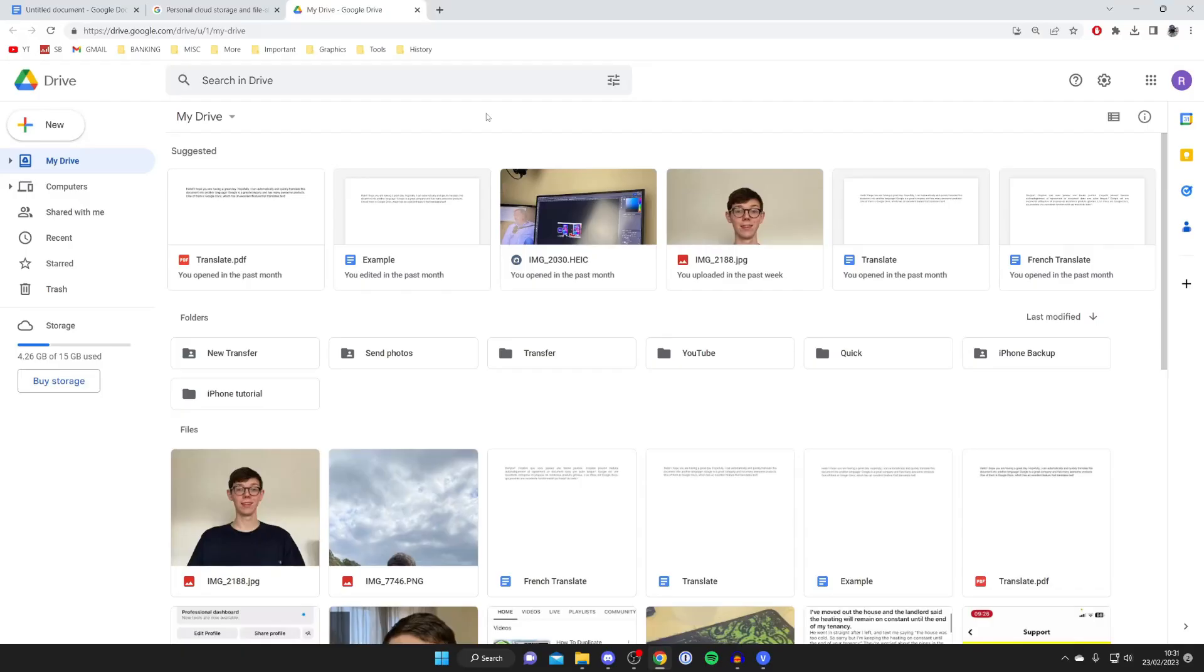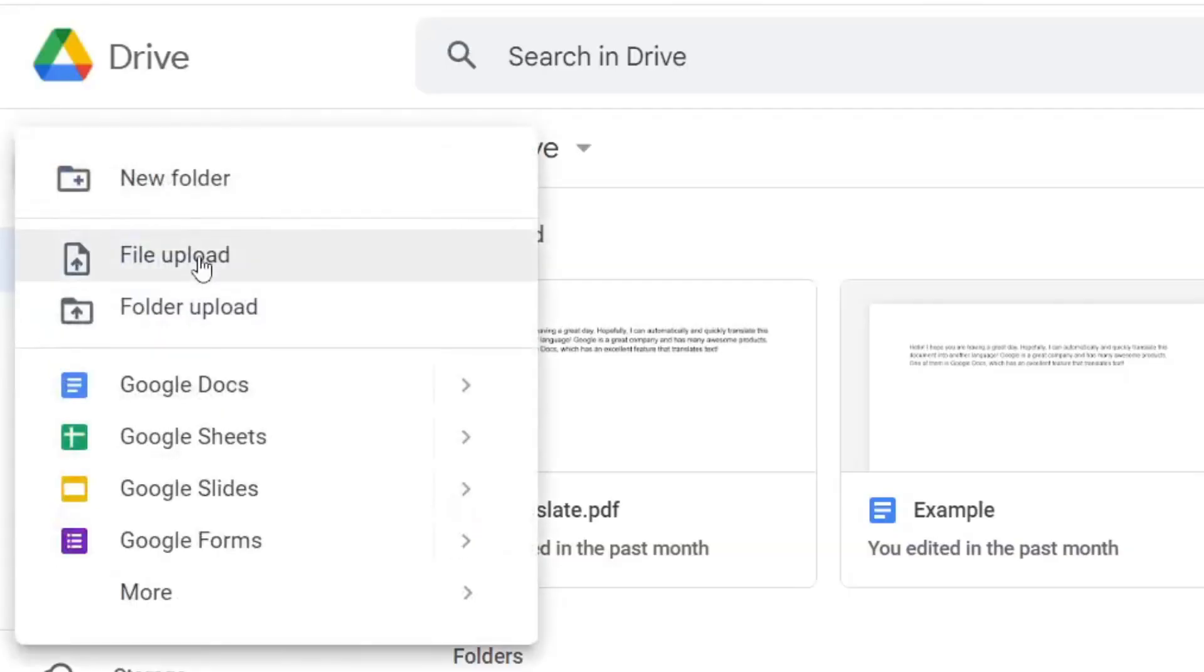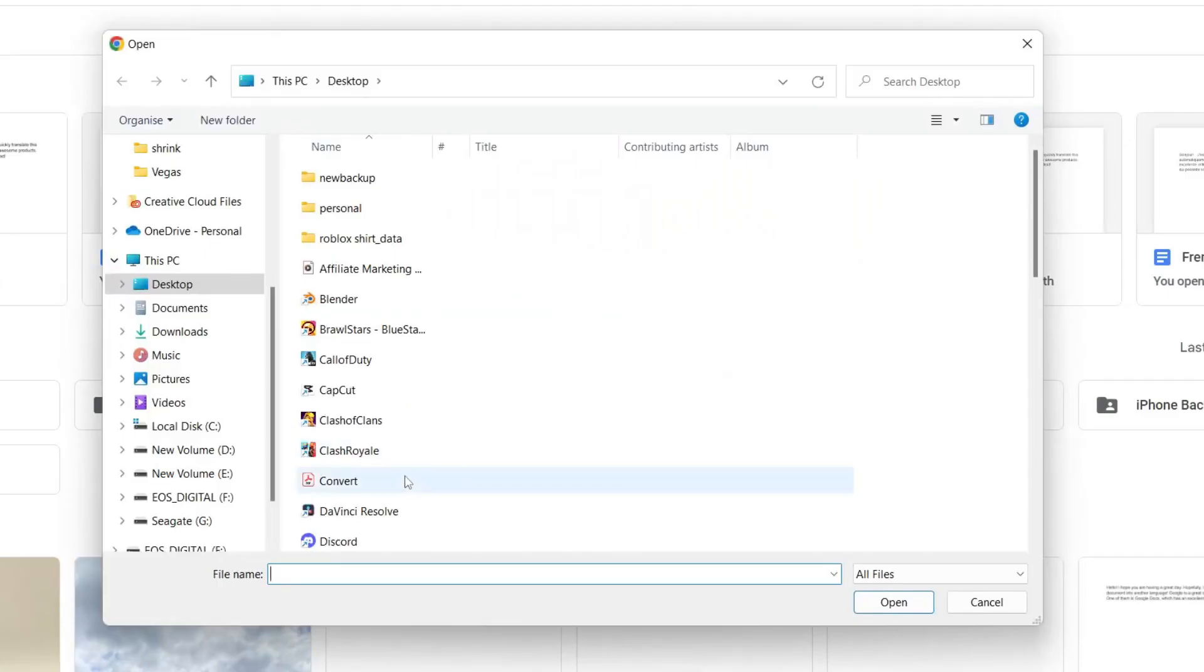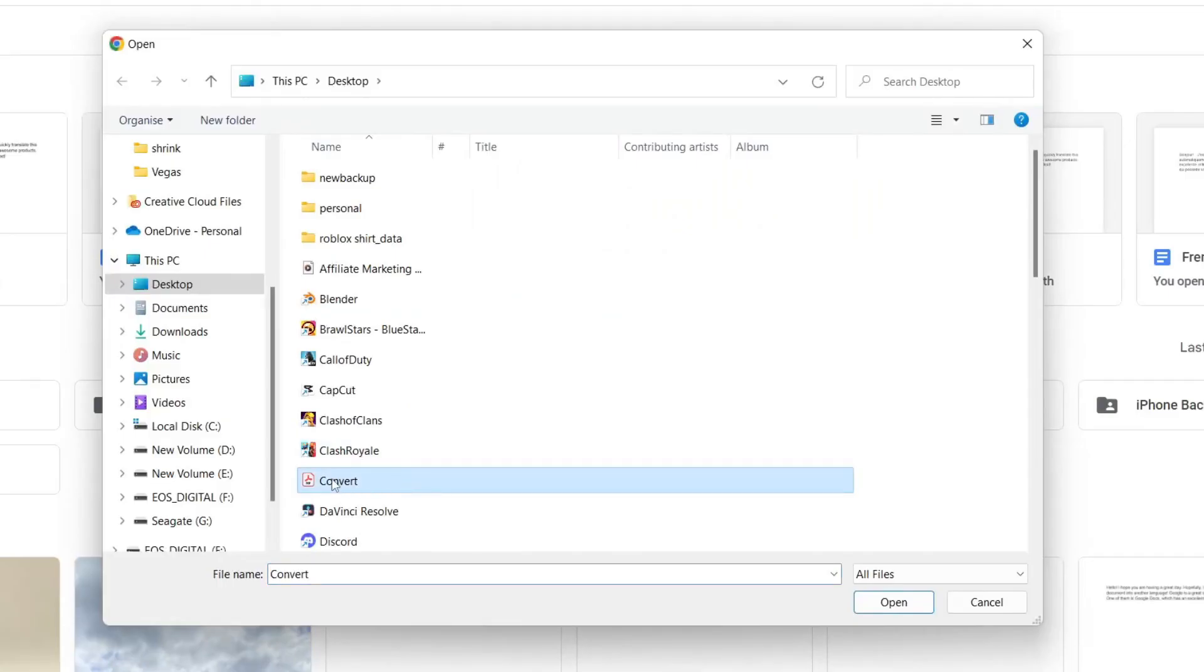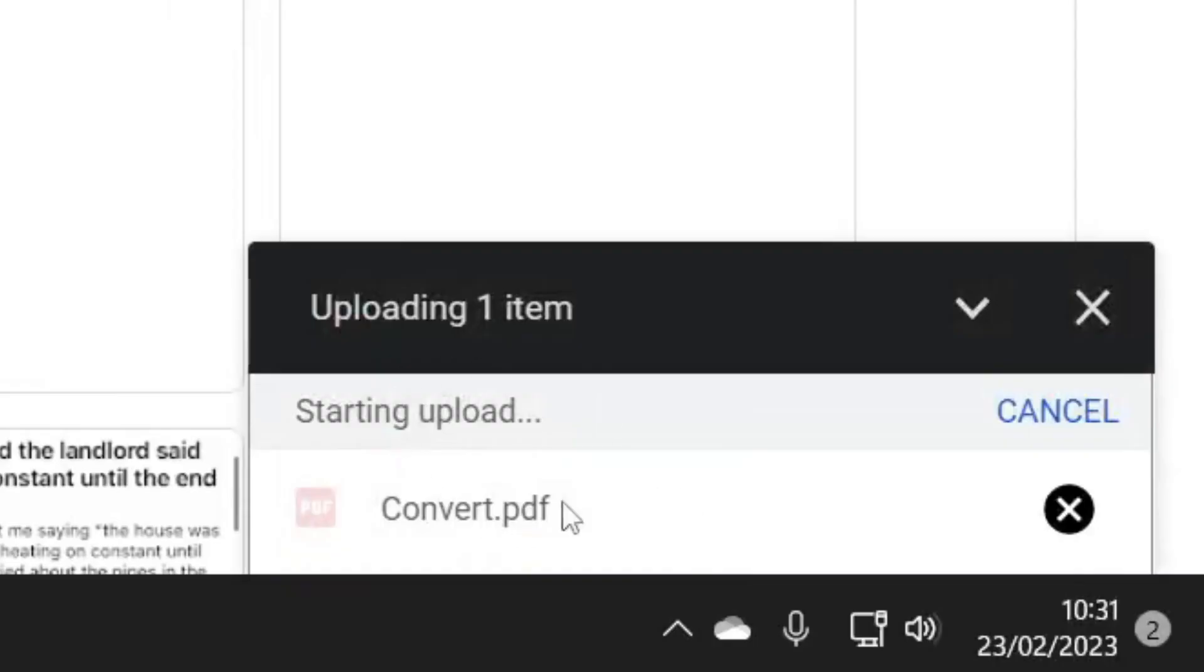Then what you want to do is upload the PDF which you want to convert. To do that, just go to the top left and tap on new. Then tap on file upload and find the PDF file you want to convert. Found that there, I'll press open and in the bottom right you can see it's uploading.